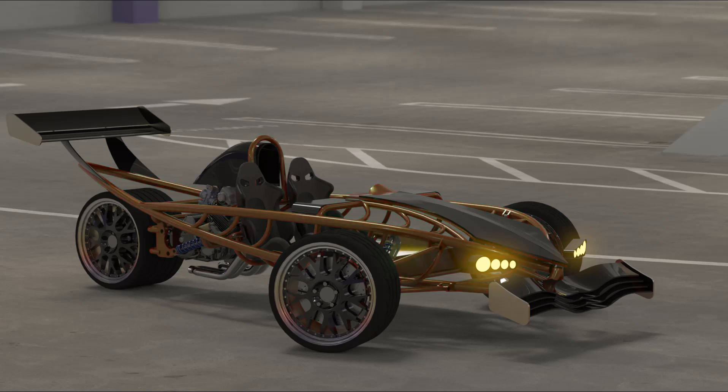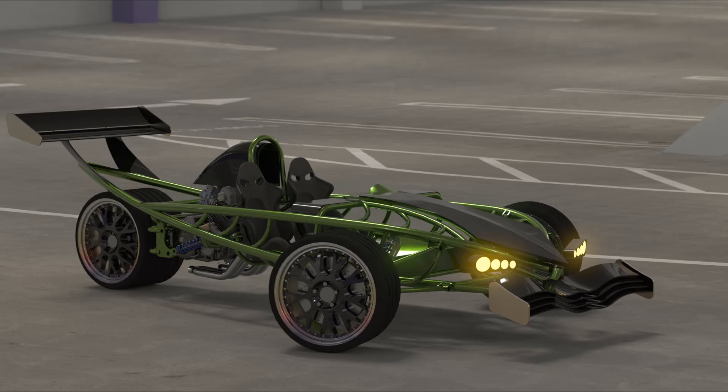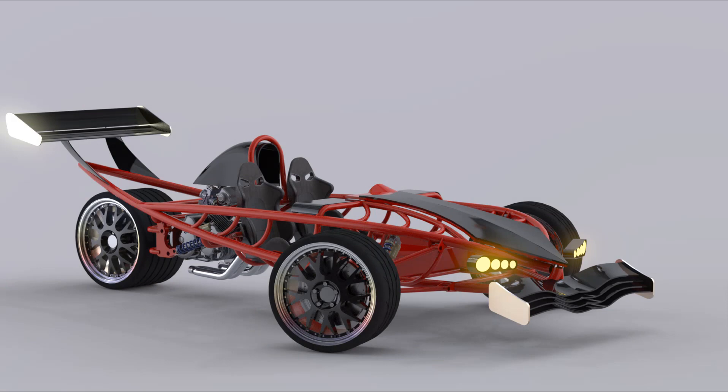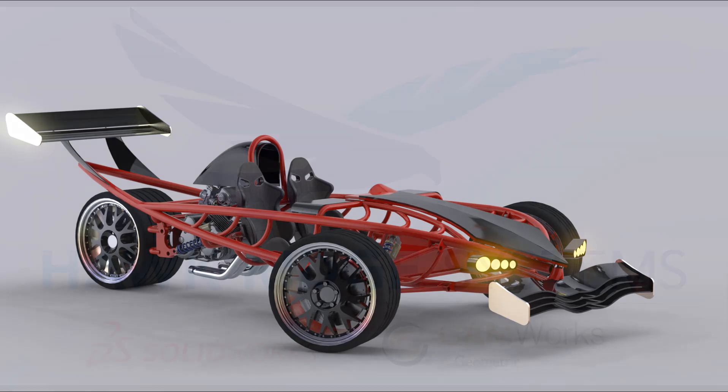The second configuration will show a color change, displaying different color options I would offer if the car went into production. Finally, in the third configuration, I'm going to switch the background from a garage setting to a studio, so if I put my Visualize renderings in a brochure, they'll look proper in that environment.